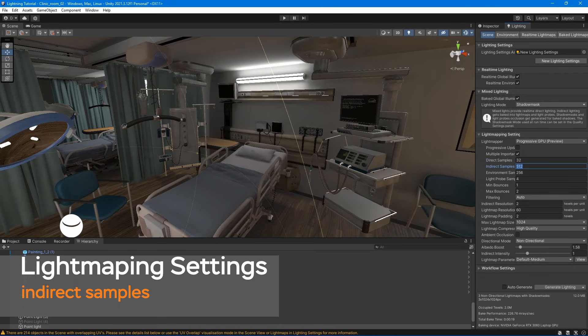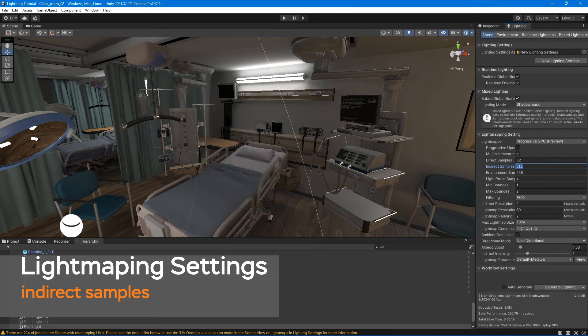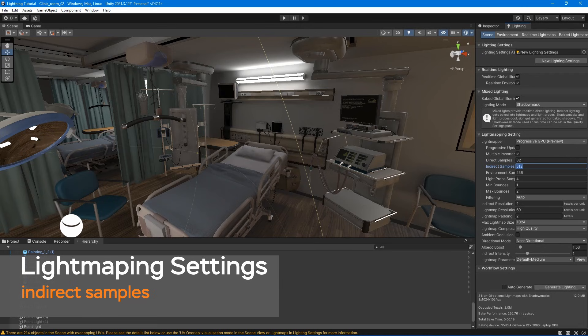Indirect samples. This setting controls the number of samples light mapper uses for indirect lighting calculations. For outdoor scenes, 100 samples should be enough. For indoor scenes with emissive geometry, increase the value until you see the result you want. Higher values also increase the time it takes to bake them.